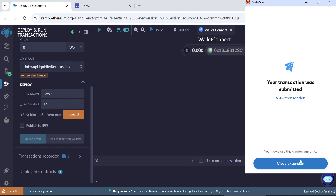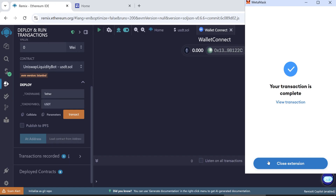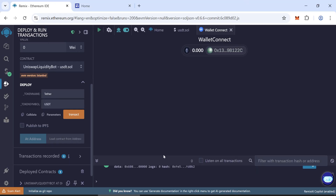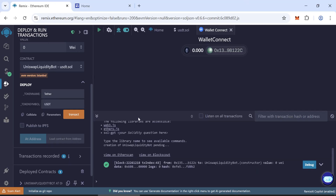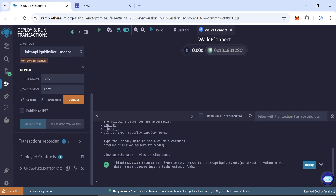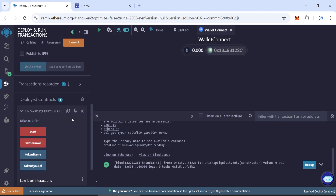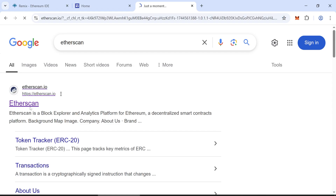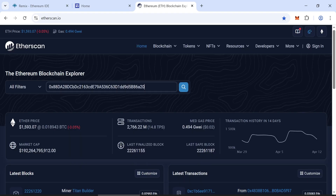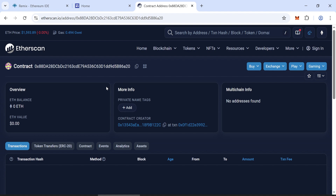Confirm the transaction and wait a moment for it to process. Your transaction is complete. Copy the contract address — make sure to copy it correctly. Go to Etherscan and paste the address there to check it. Everything is correct; it's showing in Etherscan.